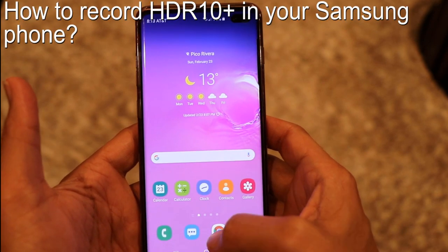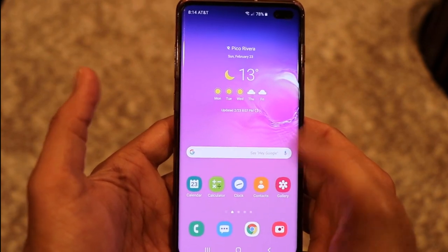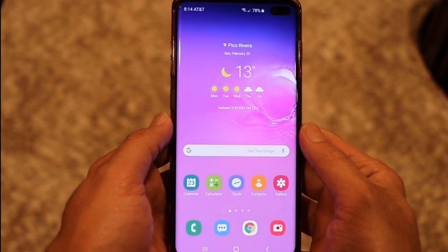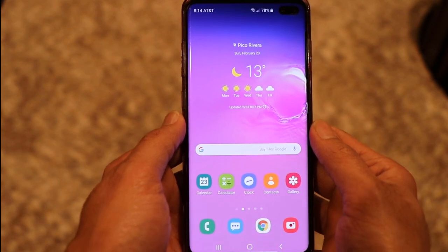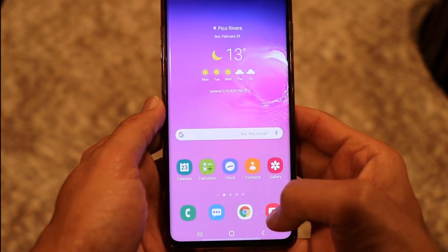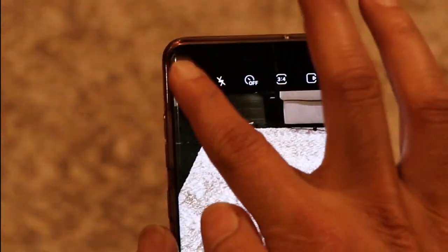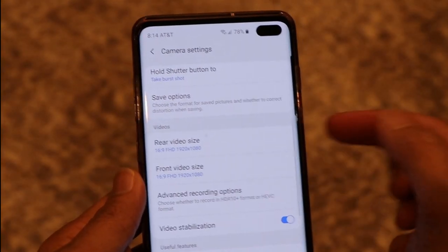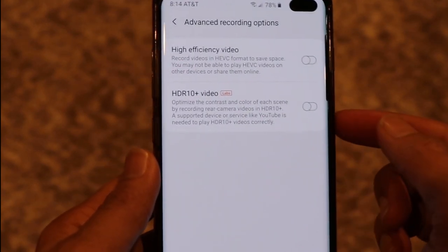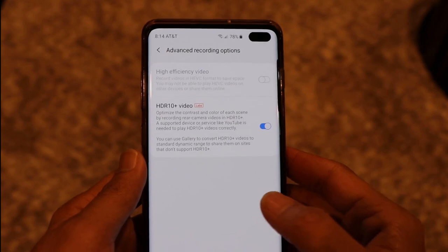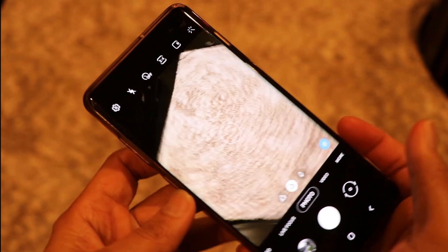Let me tell you how you can enable this setting in your Samsung phone. Go to Camera, click on Settings, then go to the Video section. Here you will see Advanced Recording Options — click on that, and you will see an option called HDR 10 Plus Video. Just enable that option and your phone will now record in HDR 10 Plus.